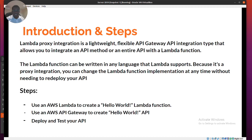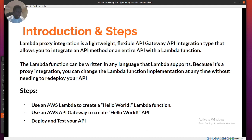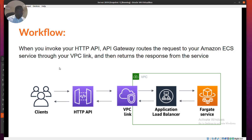The steps will be: first, use AWS Lambda to create a Hello World function — which I'm going to show you already created. Then we'll use API Gateway to create a Hello World HTTP API that's accessible from a browser. Finally, we'll deploy and test the API.